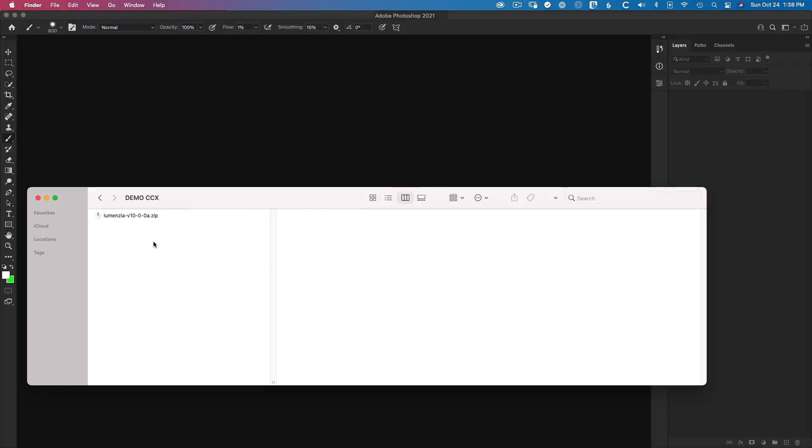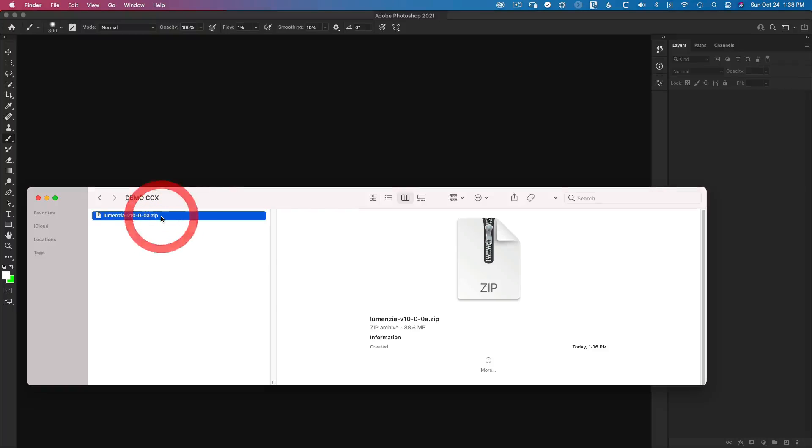In this video, you'll learn how to install Lumenzia. Lumenzia comes as a single zip file, and if you see multiple files, that's because your browser already extracted them for you, in which case I would generally go and find the actual zip in your downloads and start from there.